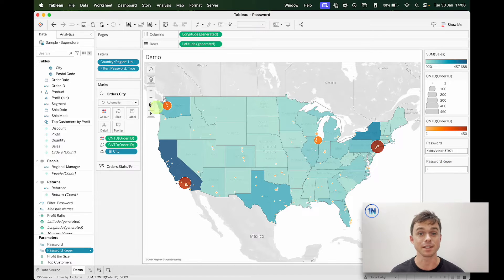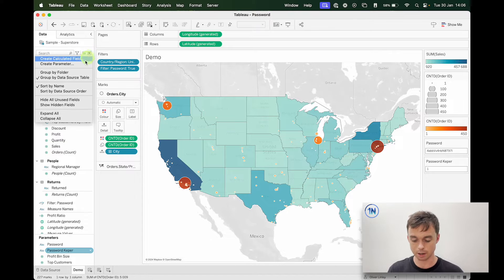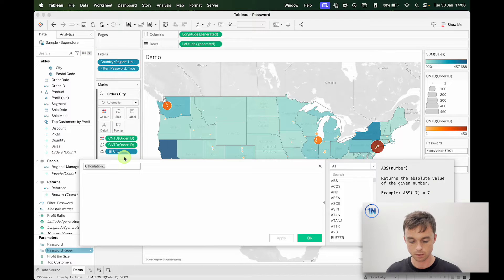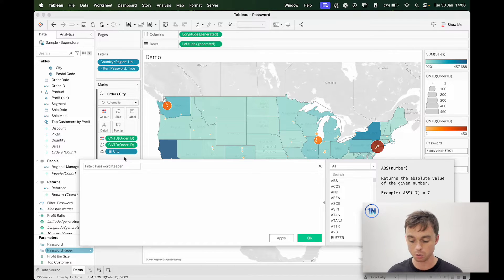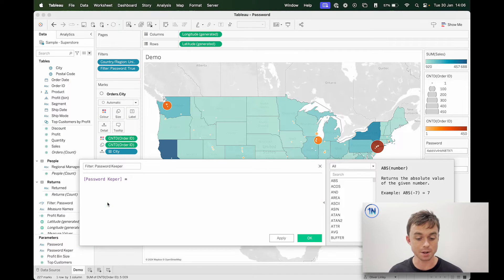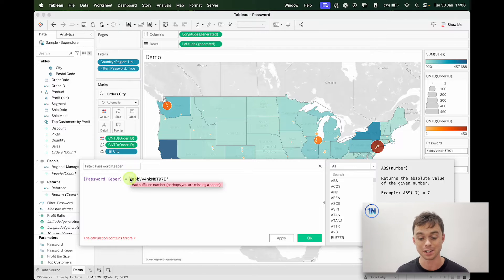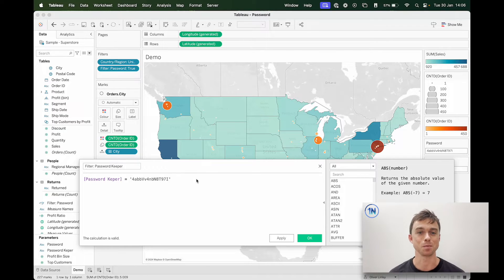Then we're going to create a filter. I'm going to create a calculated field and call it 'filter password keeper'. This is going to be as simple as saying: does my password keeper equal my password? And now I just input my random string — my password like this. I'll show you how to incorporate all of this, along with one or two important disclaimers.